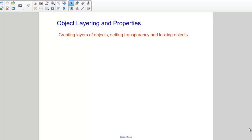Hi, I'm James Gill and this is video number two in our Smart Notebook series. Today we're going to be talking about object layering and properties.